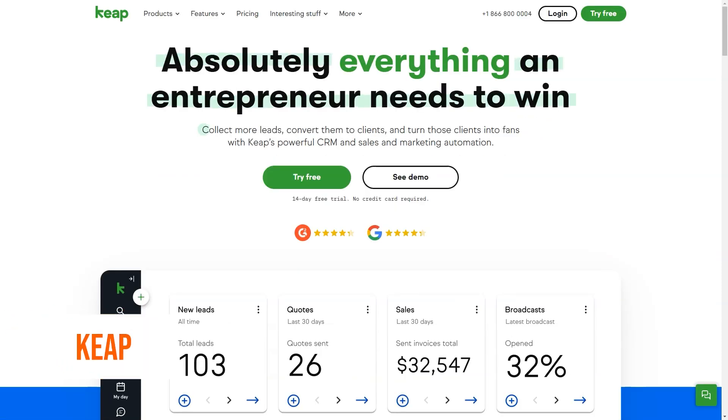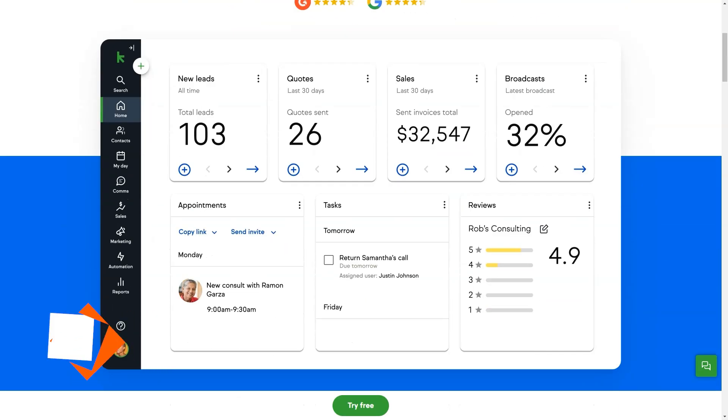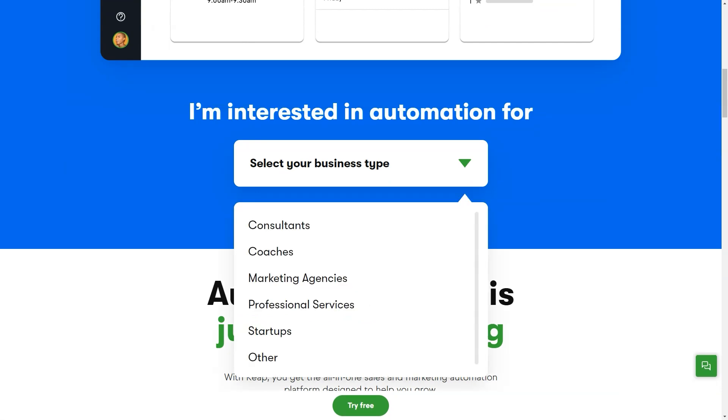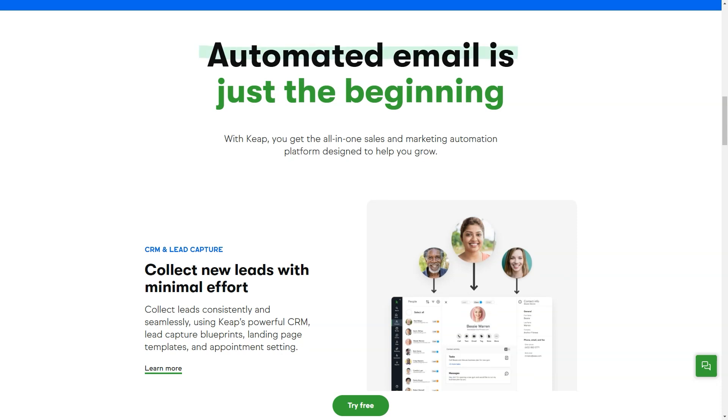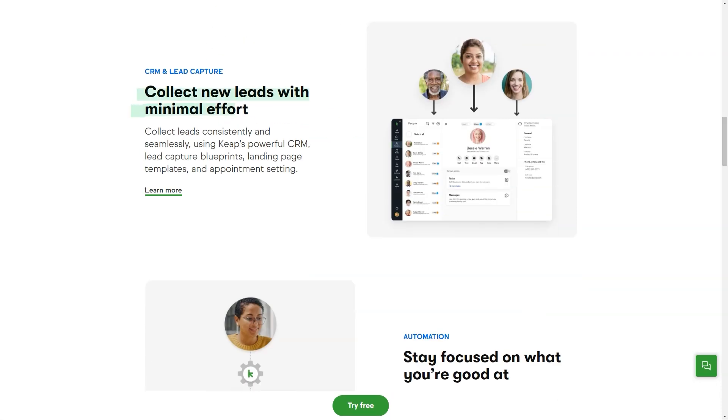What is KEEP? Grow your business with the all-in-one CRM, sales and marketing software for serious business owners. Our platform organizes your customer information and daily work in one place, freeing you from repetitive tasks and giving you more time to focus on growing your business.